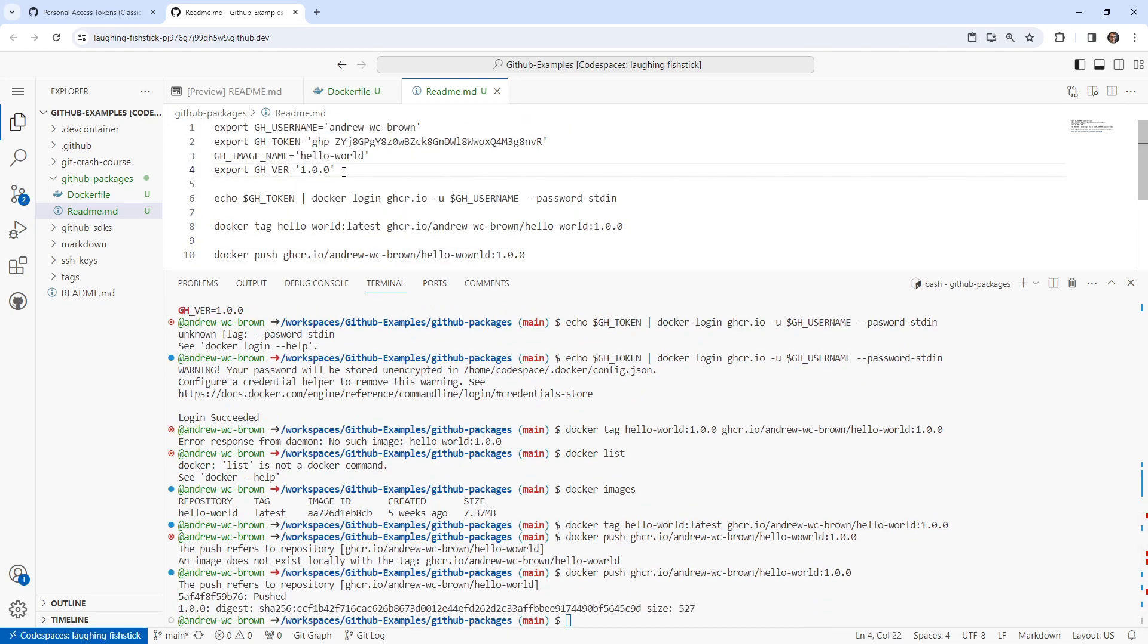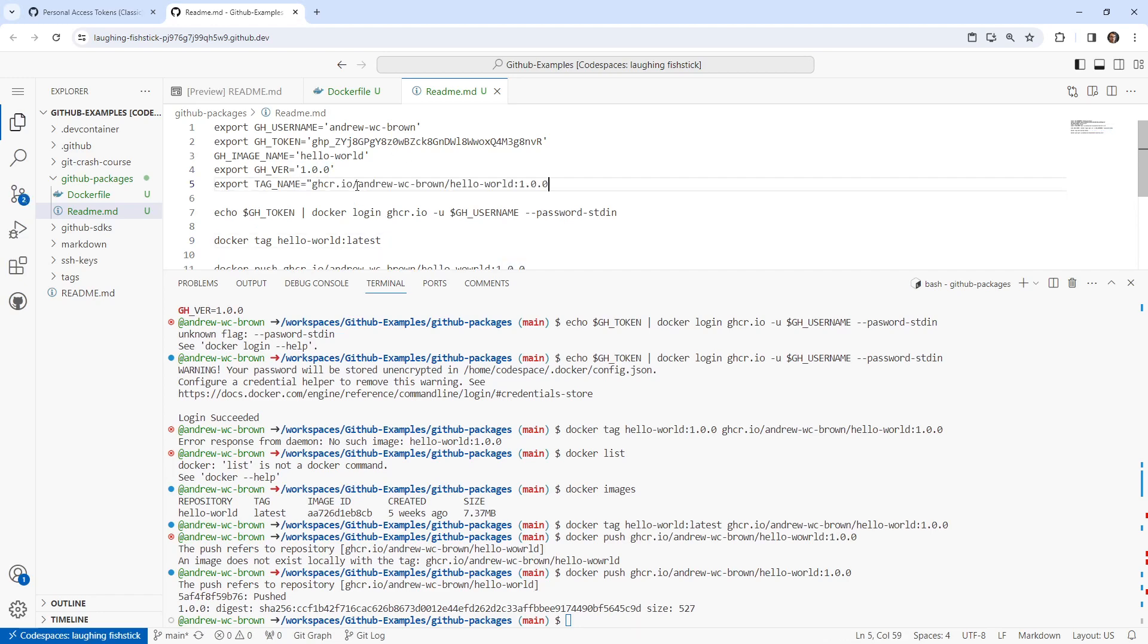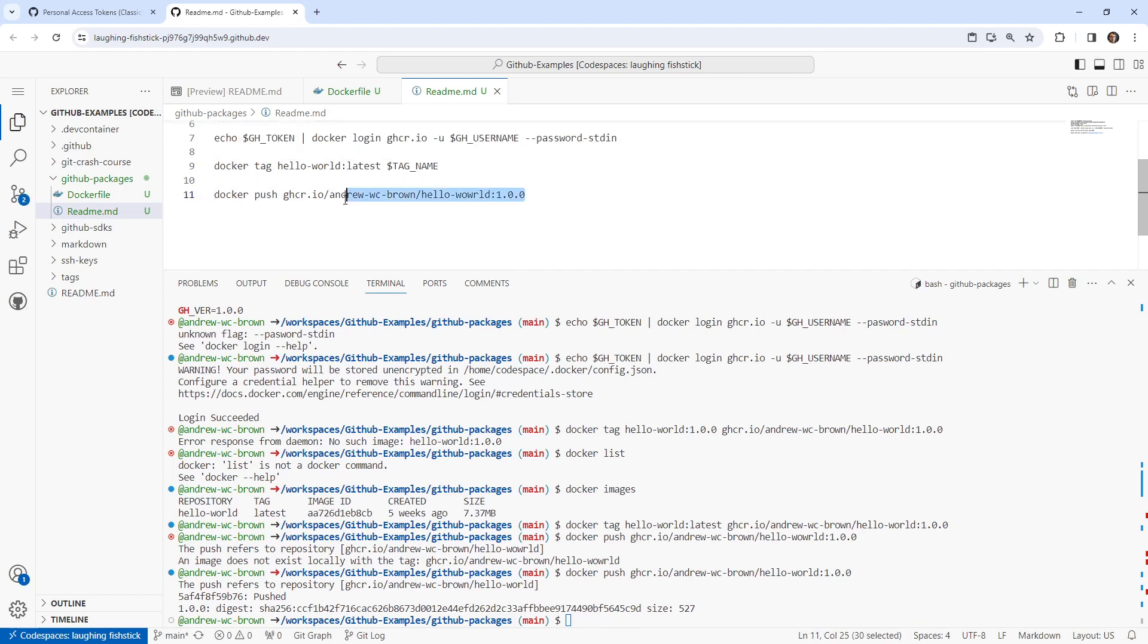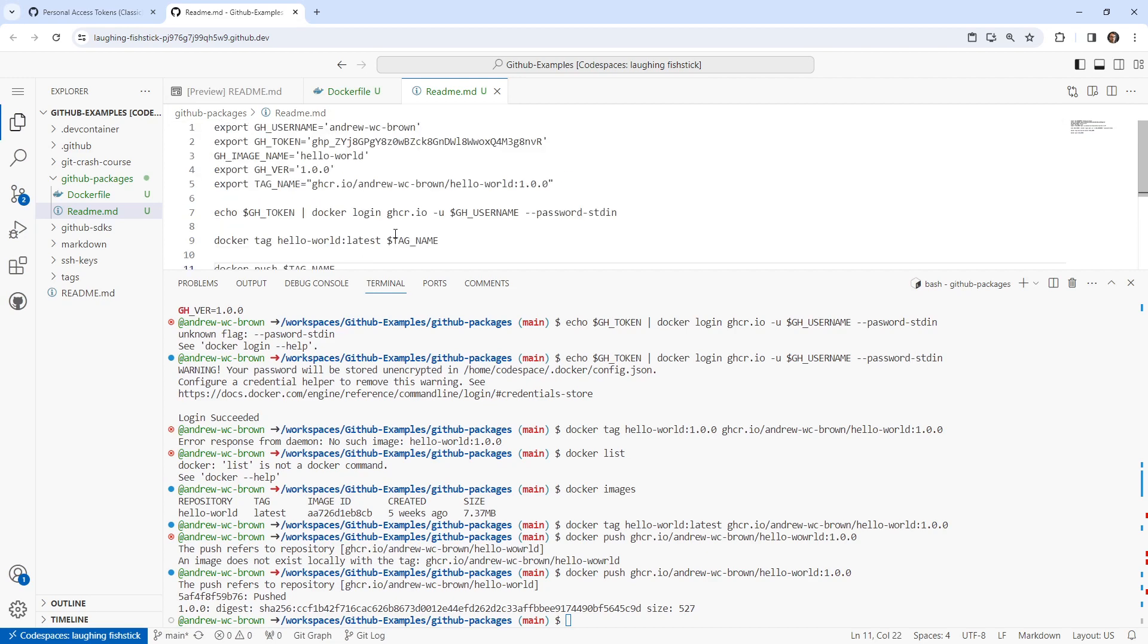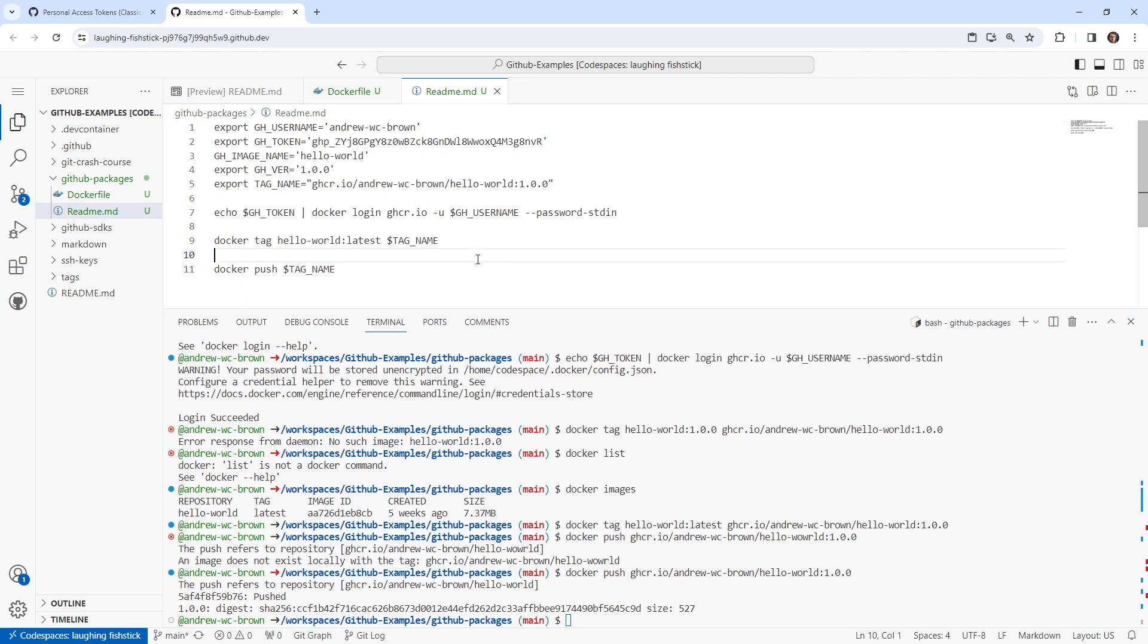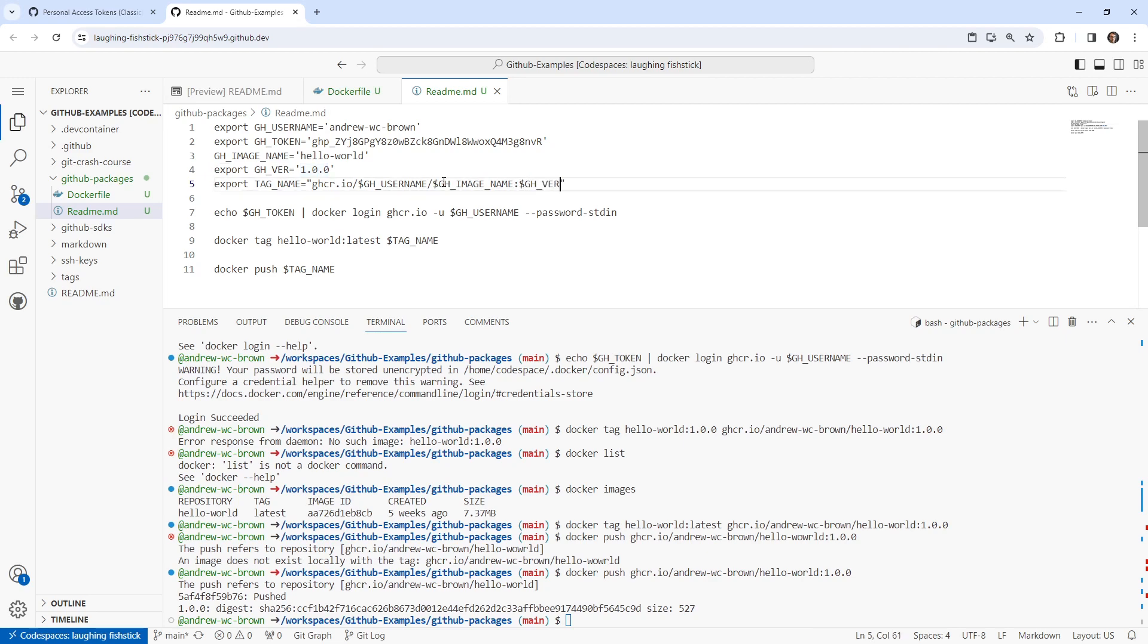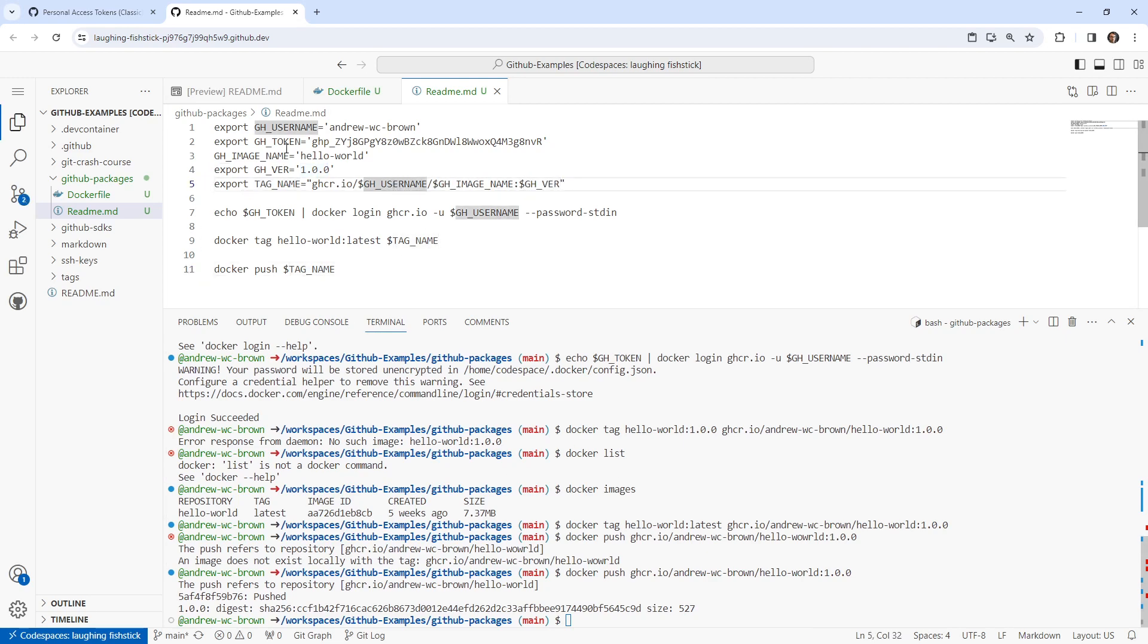We could have even done this because it said like export tag name. We could have done this. And then we could just done that. I'm just cleaning it up, doing that post facto here. And here we could have just put these in as such. And then this would have been gh image name, and then this would have been gh version. And so you get the idea there. So that's pretty much it.